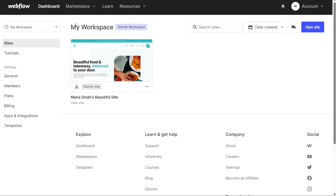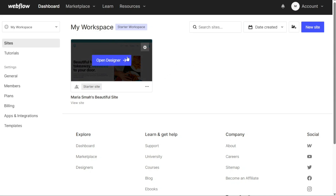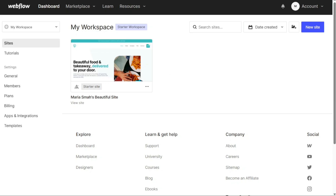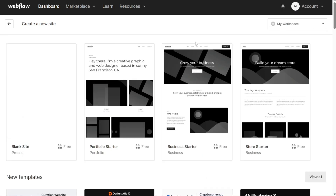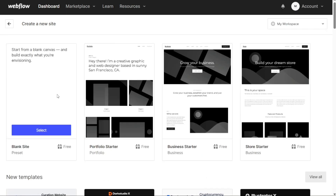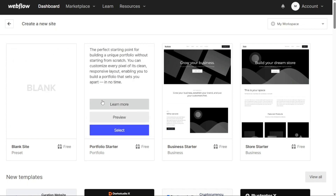When you access the Webflow dashboard, you'll see a list of your existing sites that you have created. Click on any of the sites to be taken to the editor. If you haven't created any site yet, you can do so by clicking on the Plus New Site button. Upon clicking this button, you will be directed to another page where you have the option to create your site from scratch or use a pre-designed template. If you're not familiar with building a site from scratch, you can choose to use one of the pre-built templates available.